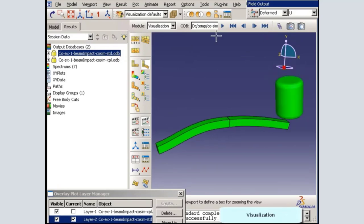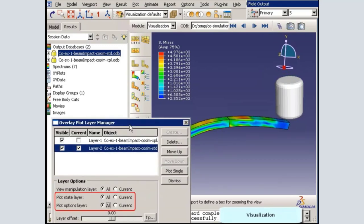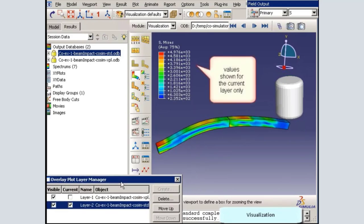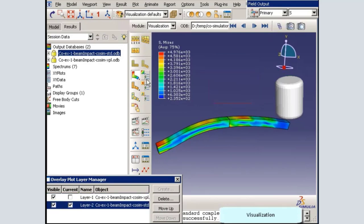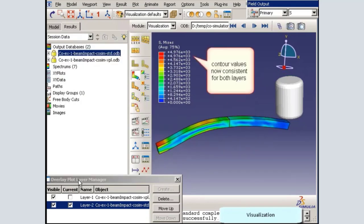Now I will create a contour plot of the results. While the contour plot state is applied to both layers of the overlay plot, the contour legend is only shown for the current layer. I will use the contour plot options to set plot limits. With limits set, consistent contour values are applied to both halves of the model.